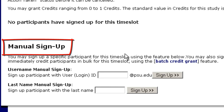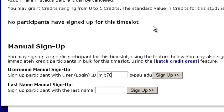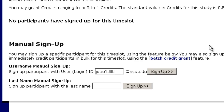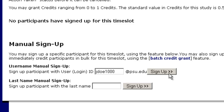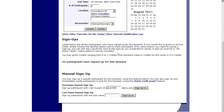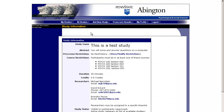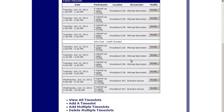If you go down to Manual Signup, you can sign individuals up manually. You can do this by either typing in their user ID — for example MJB70 — or by signing them up under their last name. We'll sign up John Doe again. If we hit Sign Up, we would be able to sign Mr. Doe up for the study, and he would show up exactly as before under View Administer Time Slots. This is how you grant credit, manually grant credit, and cancel sessions using the SONA system.